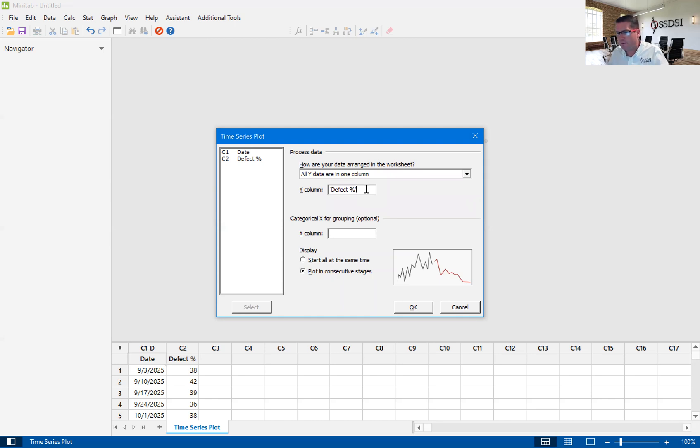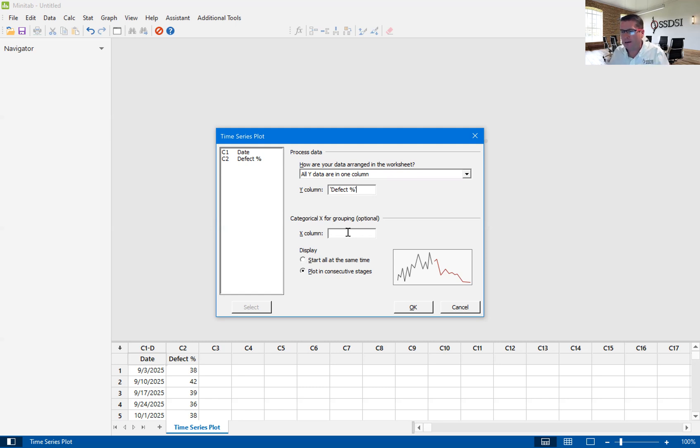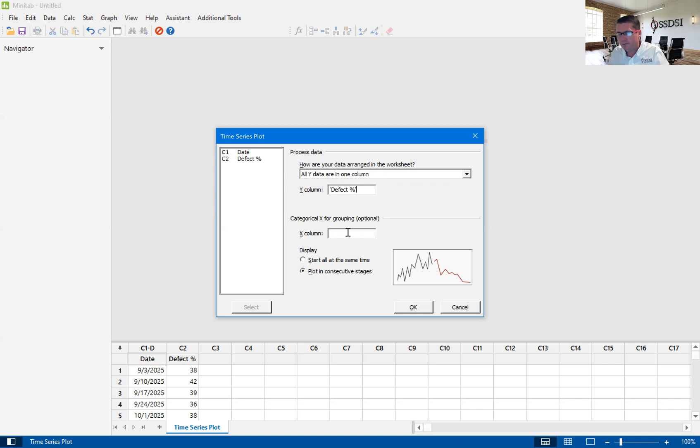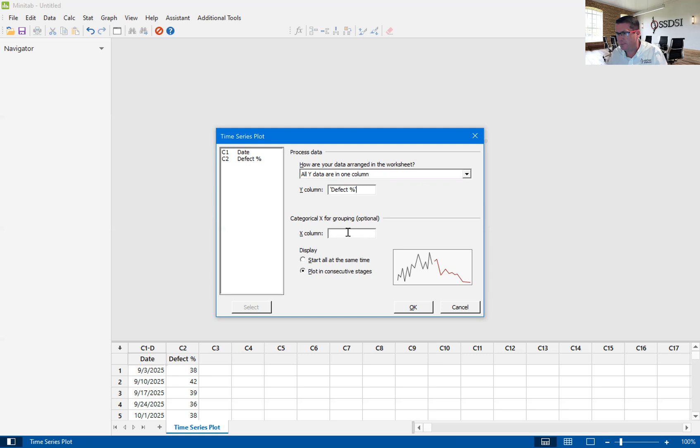We also have a categorical X for grouping. So I might group this by sites or by departments. This could be, I could be looking at three different departments and tracking the impact of defects over time, over three different departments to see which ones I'm having an effect on.